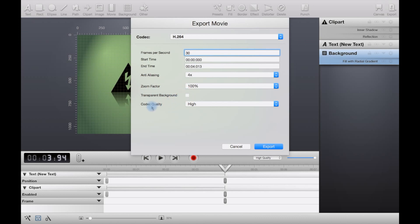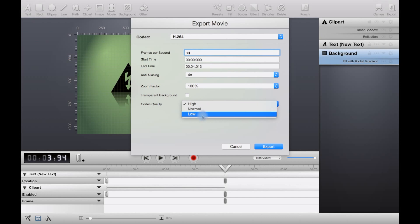You can also apply quality, so you have high, normal, or low. If you can get away with it, I'd have it on the highest setting.